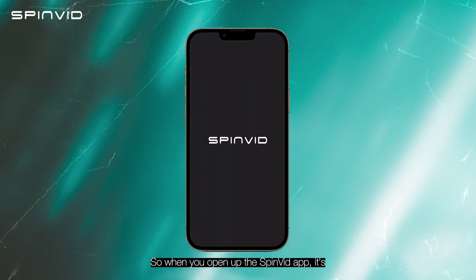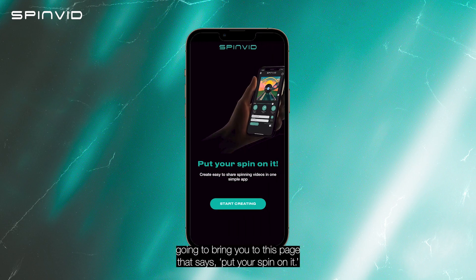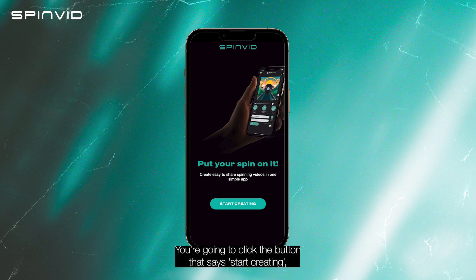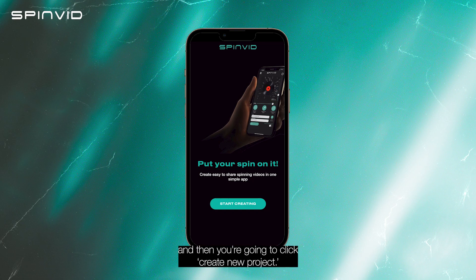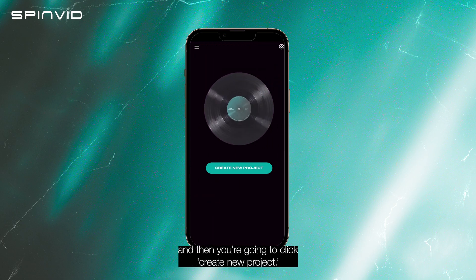So when you open the Spinvid app, it's going to bring you to a page that says 'put your spin on it.' You're going to click the button that says 'start creating,' and then you're going to click 'create new project.'